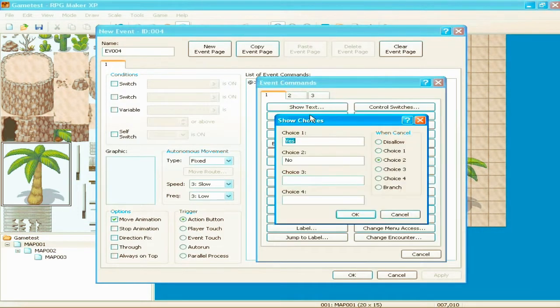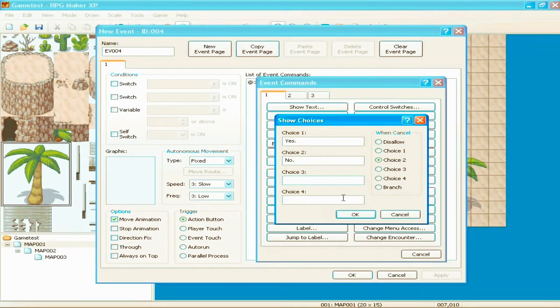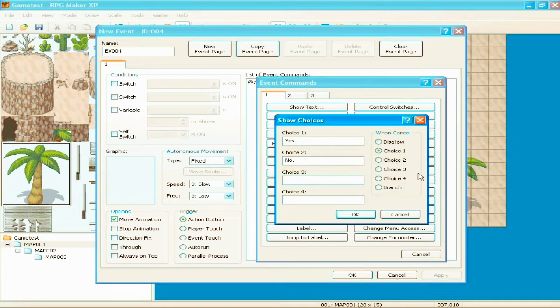Show choices. This is for like, if you made a shopkeeper say, or not a shopkeeper, it's a bad example. Do you want to accept this quest? Yes or no. And, when cancel, disallow means you can't, there is no cancel. Choice one, yes, choice two. Anyways, when cancel, it's like choice two means cancel, basically.